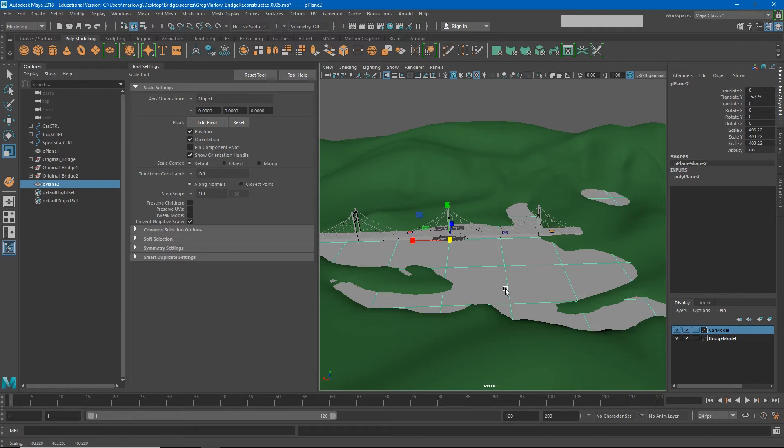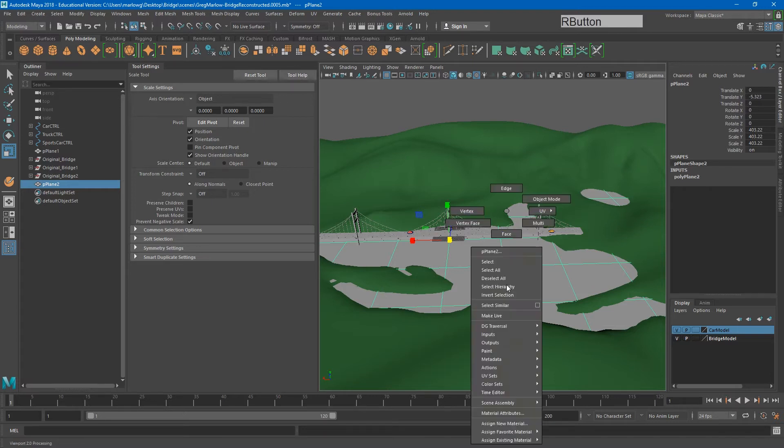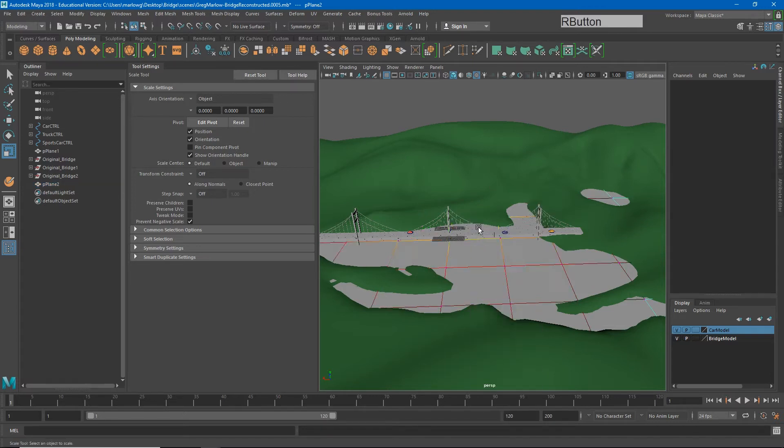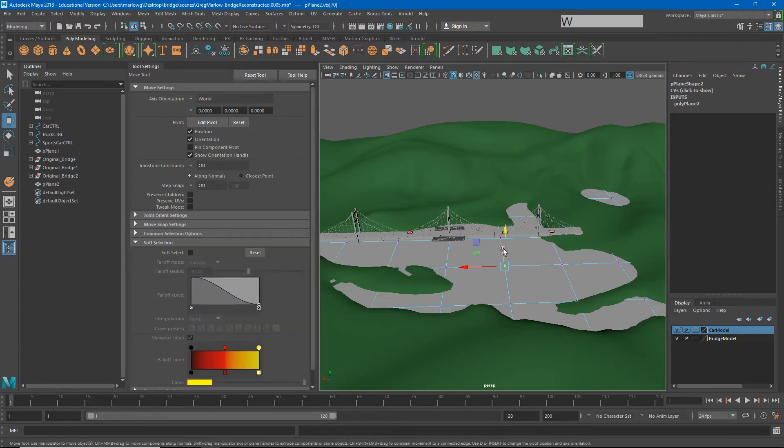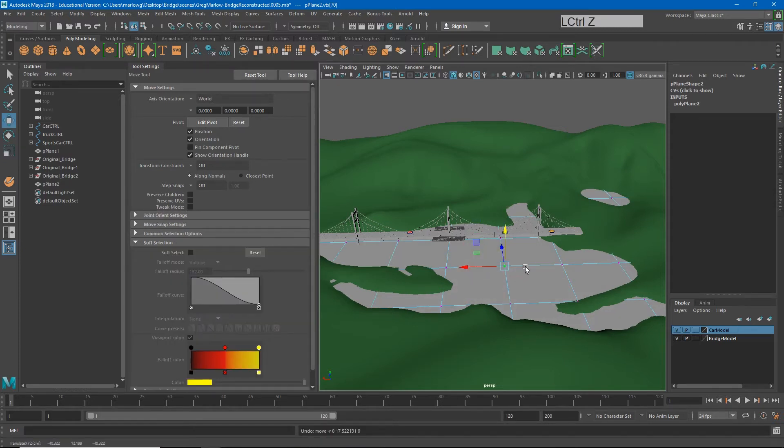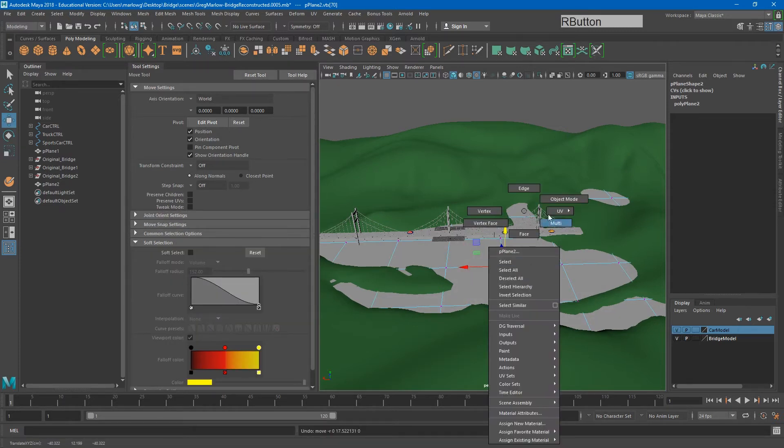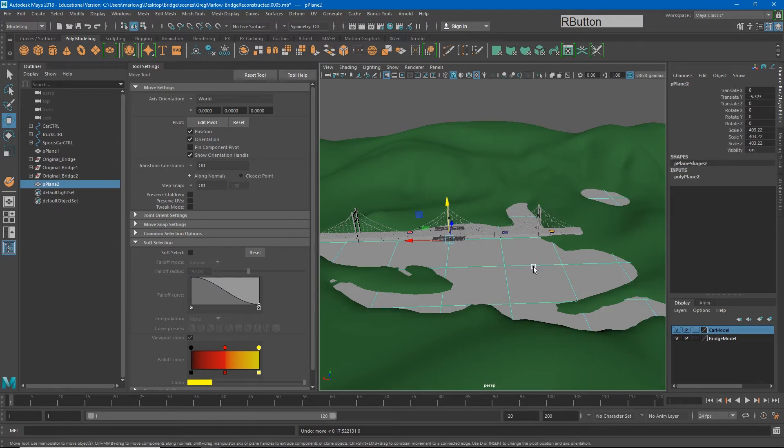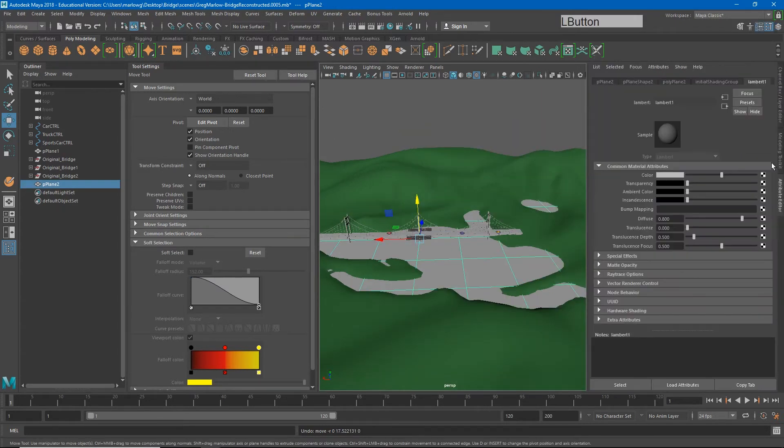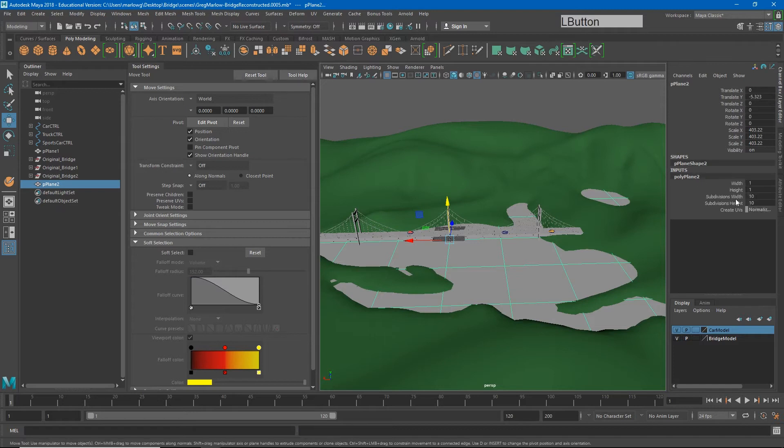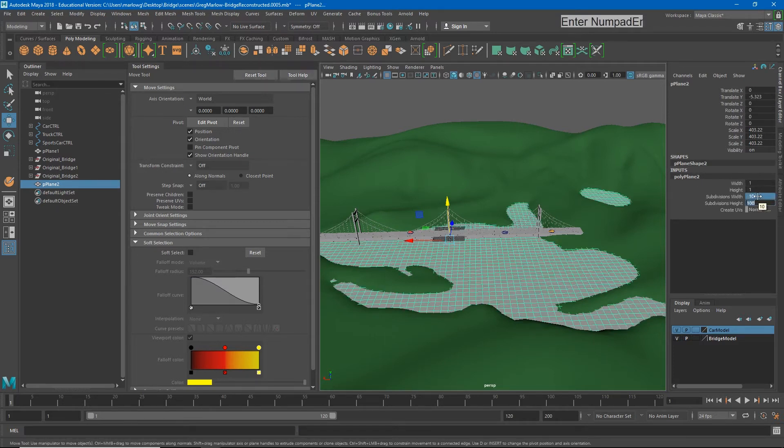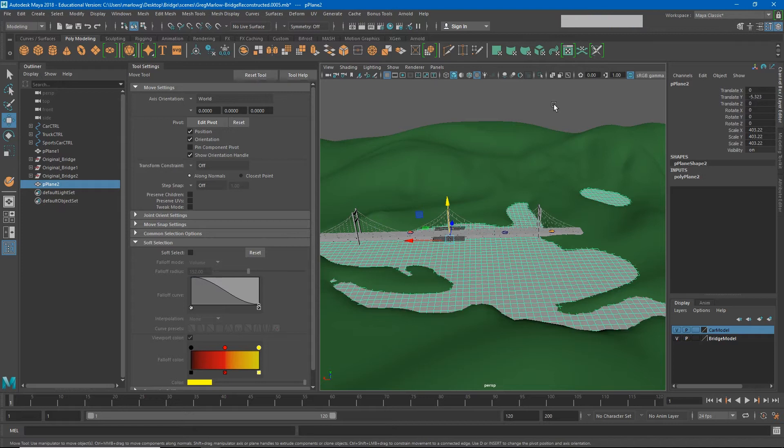Now just like with our terrain, this water is too simple. There's too few faces and if it started to deform you would see that we would get ripples in our water that look very jagged. So I need to add a little bit more detail to this. Again, I'm going to go to my channel box and the polyplane 2 node.